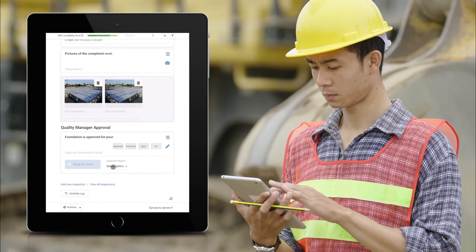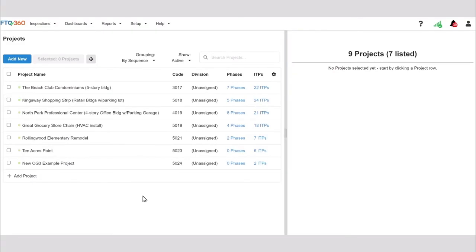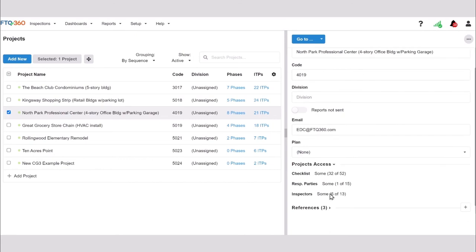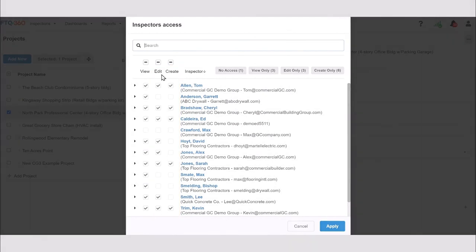To ensure a specific user can be selected as an approver on the drop-down on the approval checkpoint, you'll need to make sure that the user has access to the project. You can verify this access by going to Project Setup Process screen and selecting the project. Then, select Project Access. Approvers must have edit or create permissions for the project.